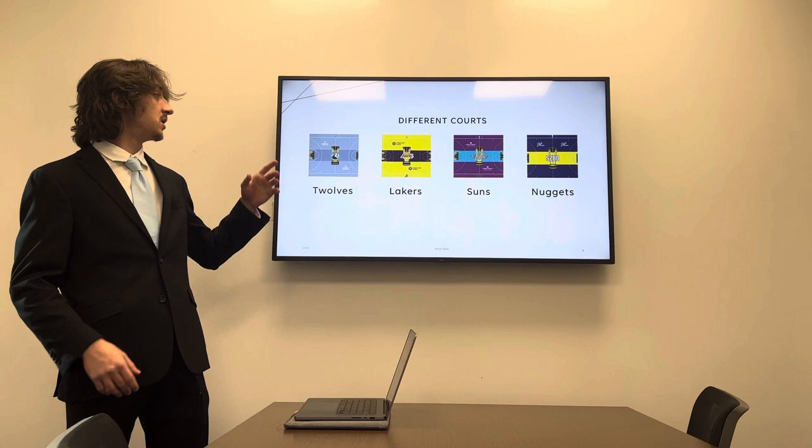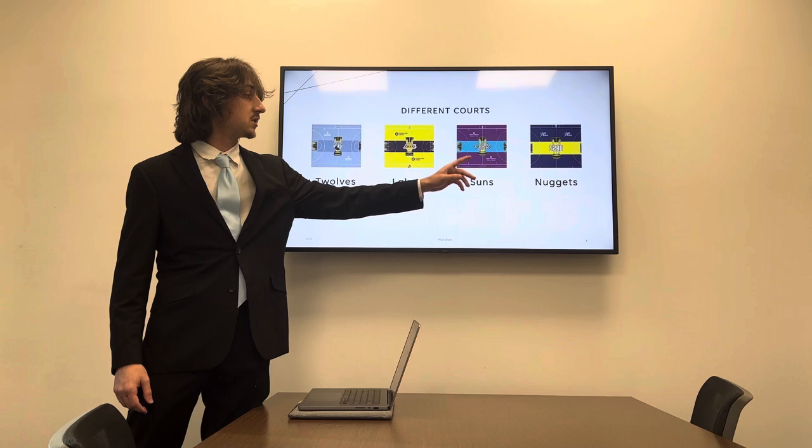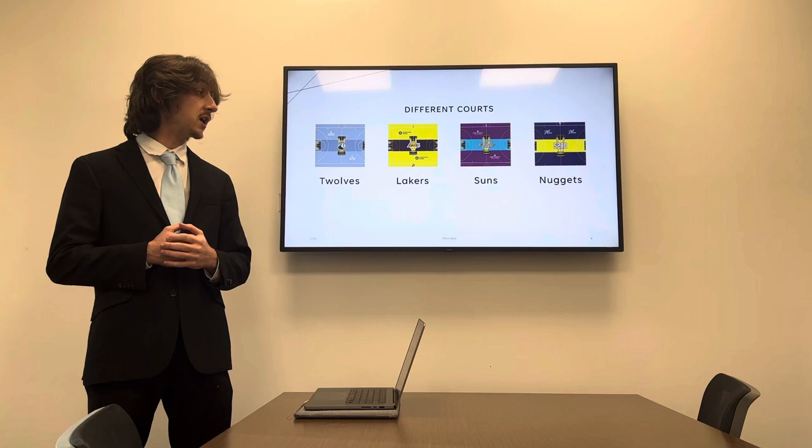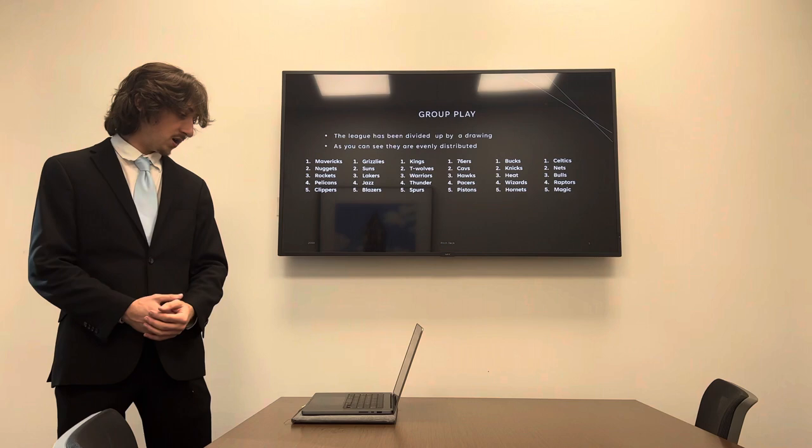So to differentiate this from normal games, even though it counts as a normal NBA game, they have these different courts. So this is the Timberwolves, this is the Lakers, that's the Suns, and that's the Nuggets. Obviously they do this so they differentiate and make it more suspenseful in a way.